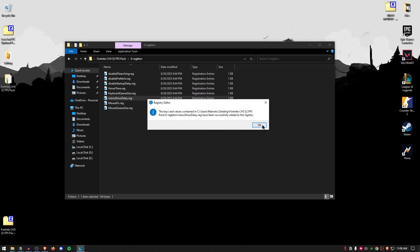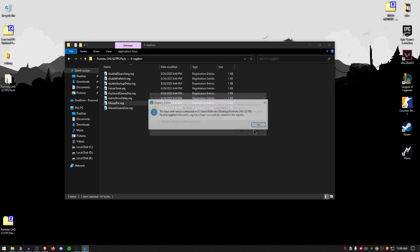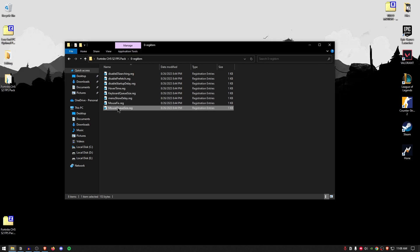Then for the menu show delay, once again, do the same thing. Do the same thing for the mouse fix. And lastly, the mouse queue size.